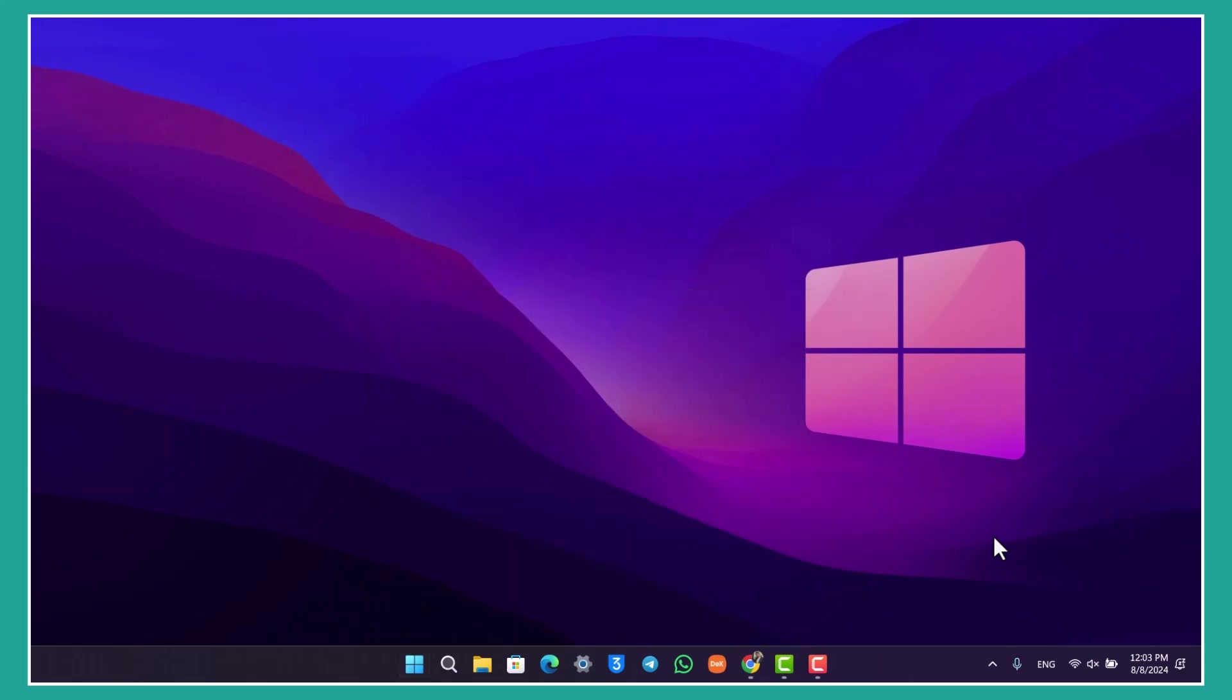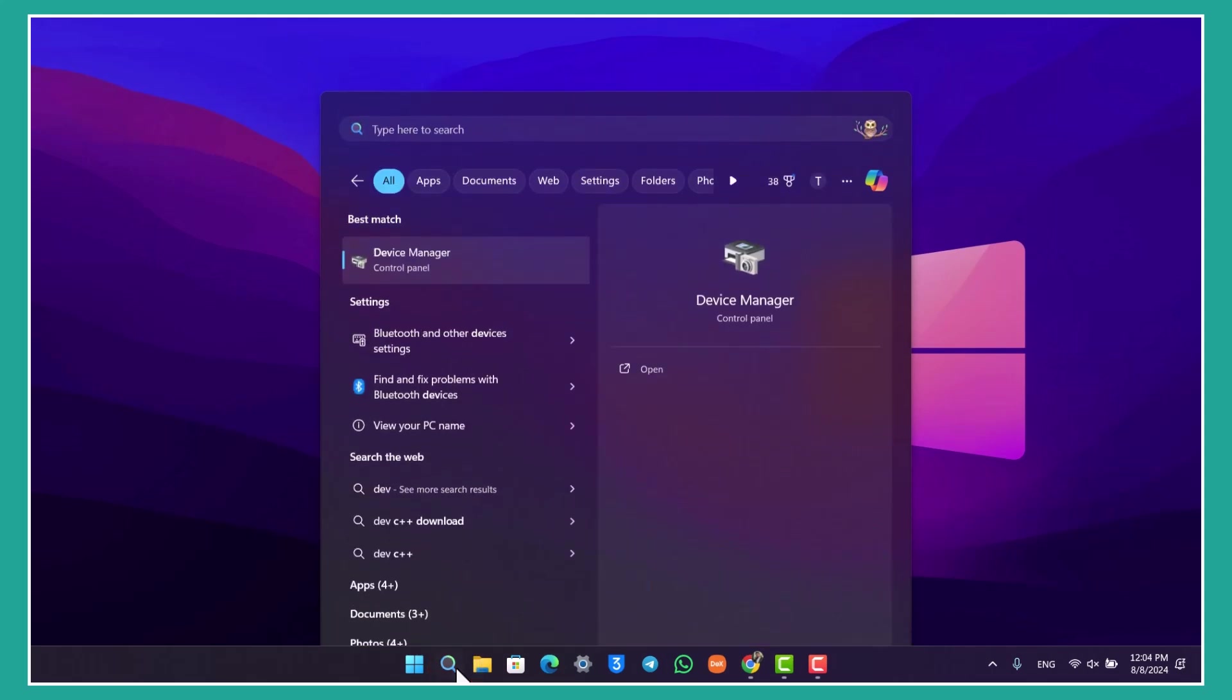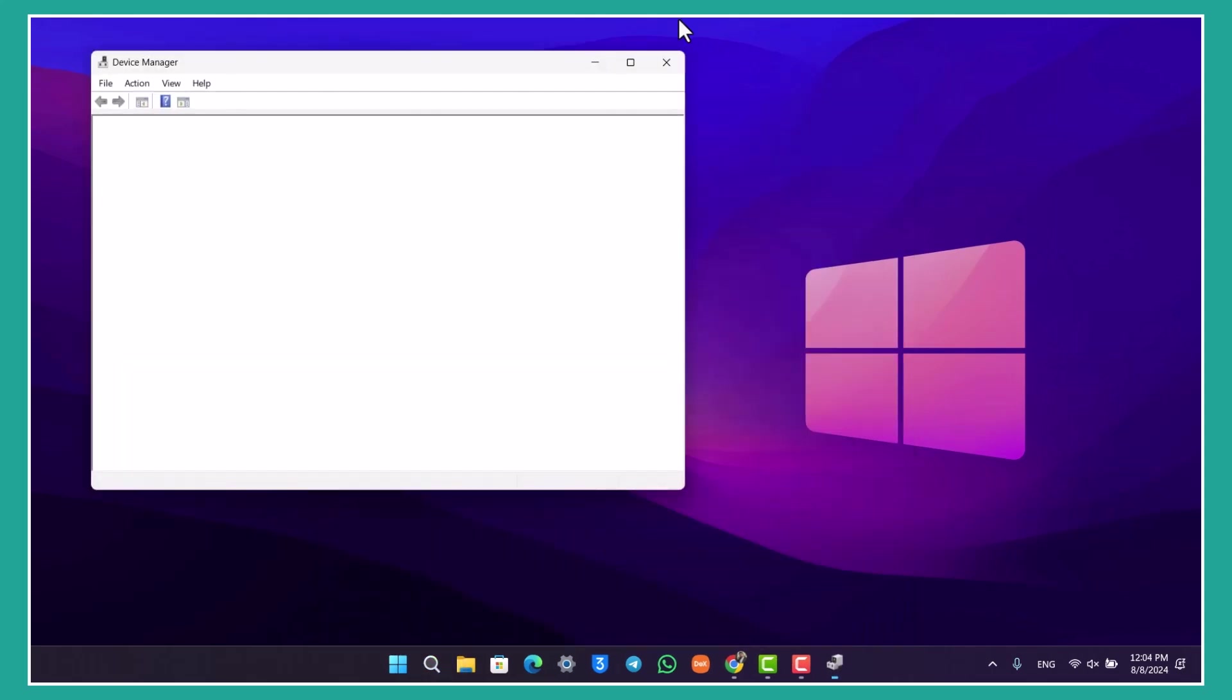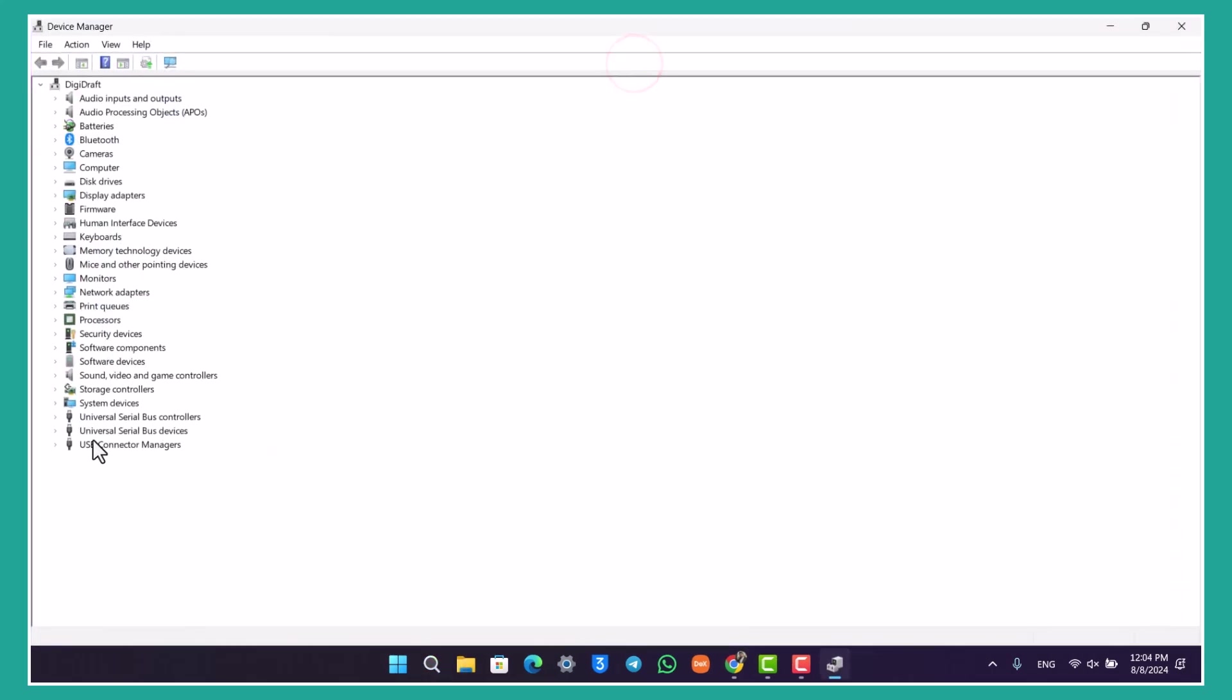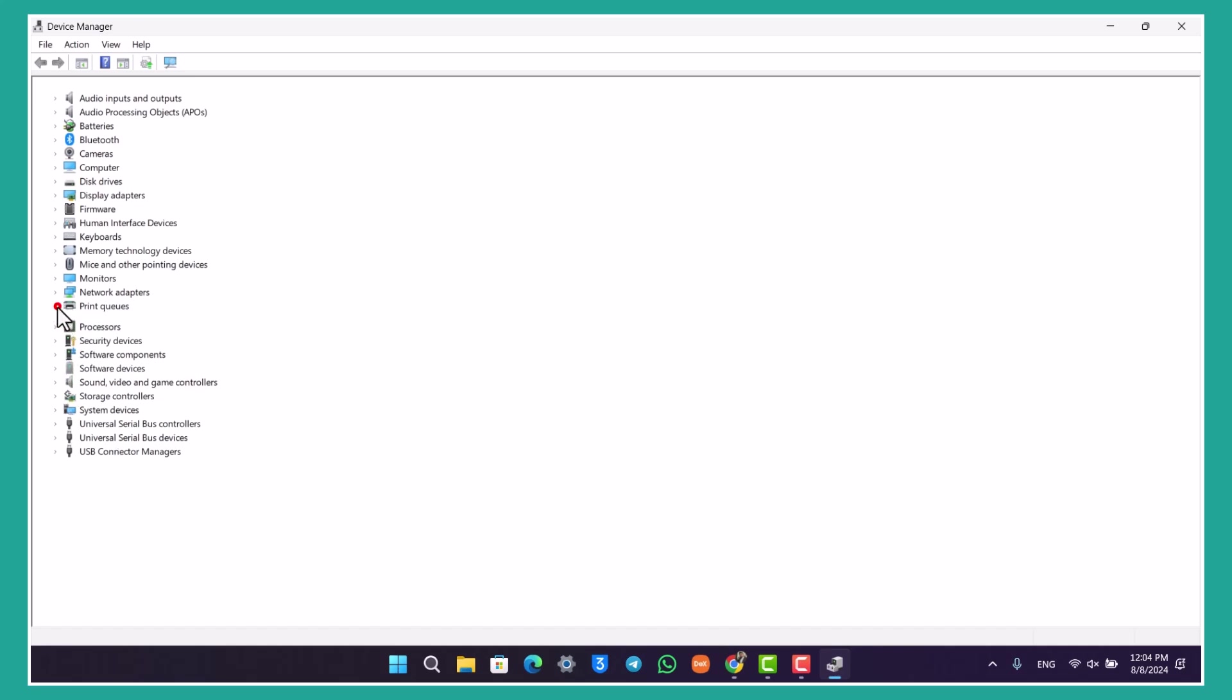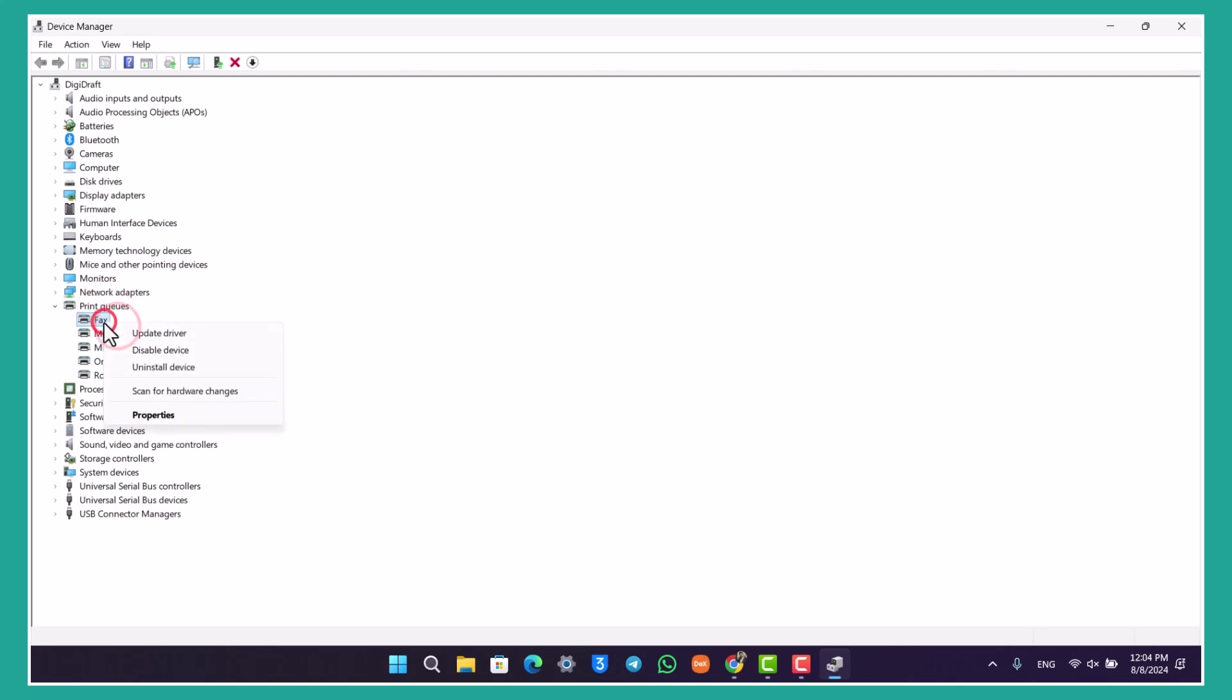Next, you can try to open Device Manager. Once you open Device Manager, go to the printer options, check for drivers, right-click on them, and try to update the drivers one by one to see if that helps.